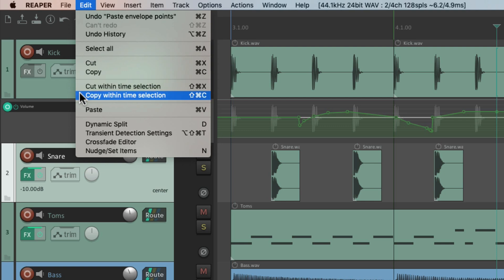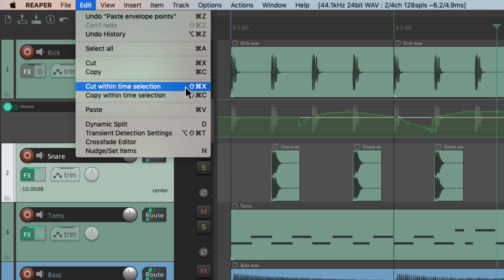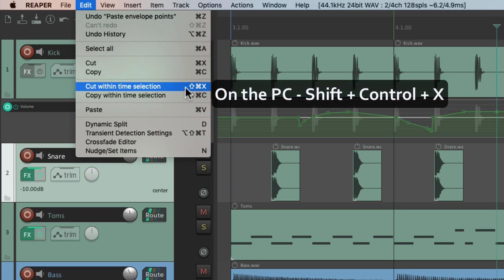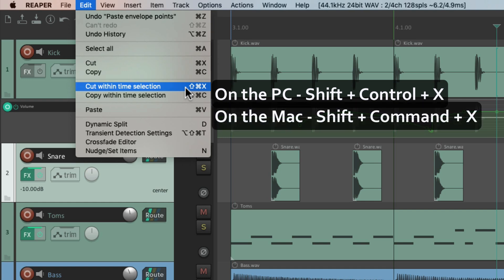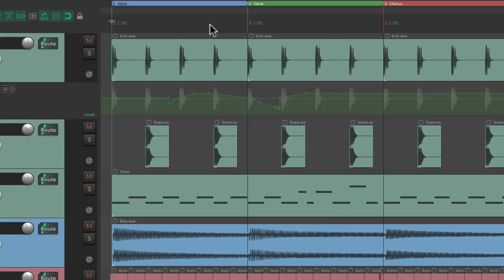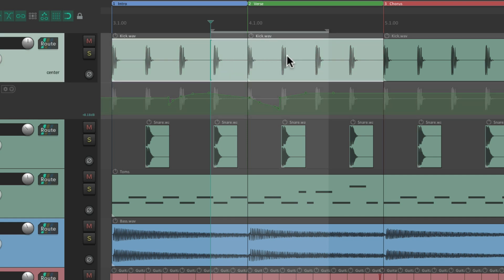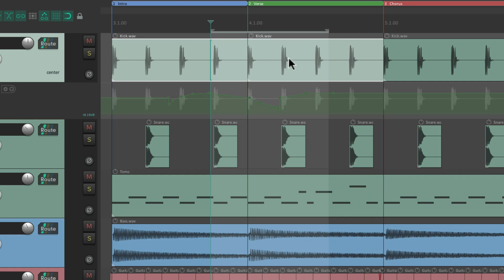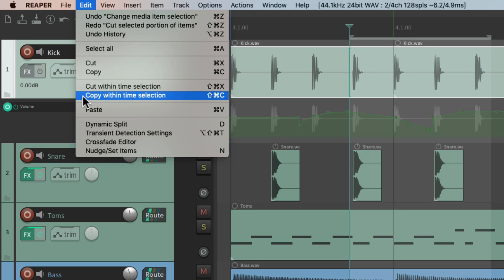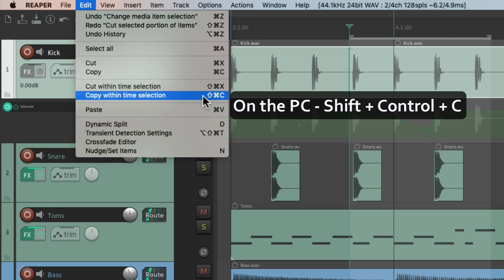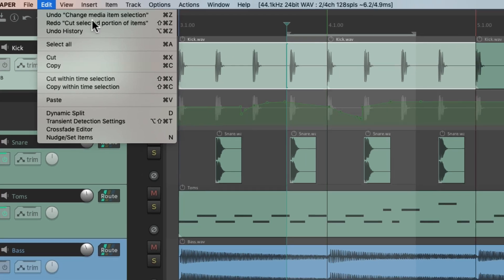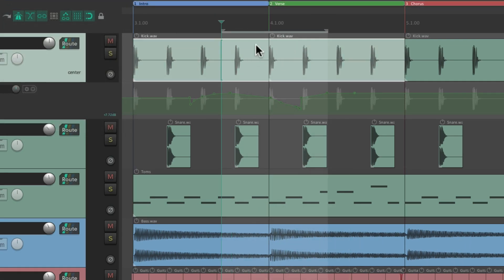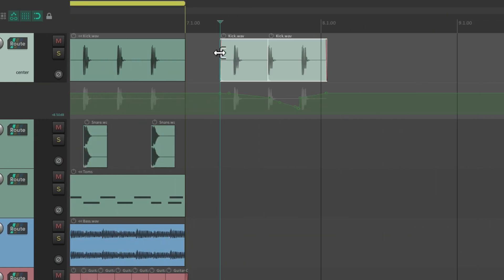Now we can also cut or copy within a time selection by adding the Shift key to the keyboard shortcut. On PC, to cut within the time selection, hit Shift+Control X; on Mac it's Shift+Command X. We can create a time selection, select the items we want to cut, and then cut them with that keyboard shortcut — it just cuts within the time selection. It works the same way for copying within a time selection: on PC it's Shift+Control C, on Mac it's Shift+Command C. Create a time selection, select the items, hit that keyboard shortcut to copy within the time selection, and paste — it just pastes the section within the time selection.